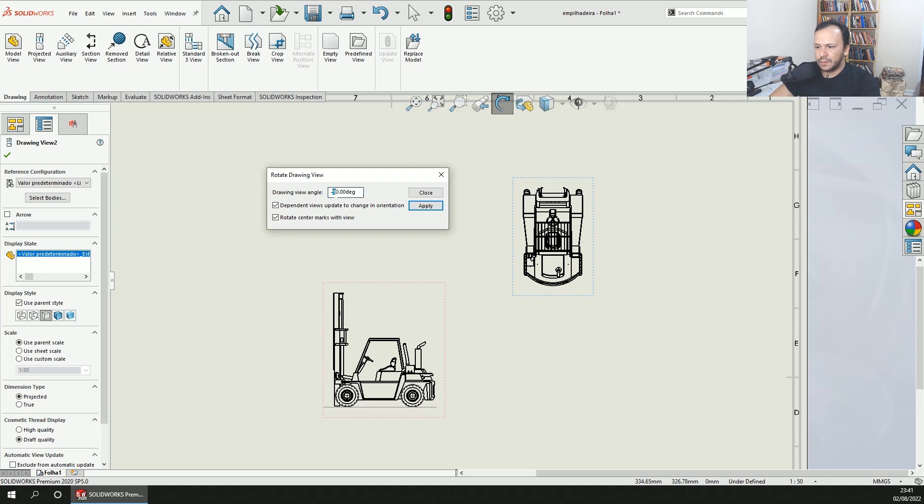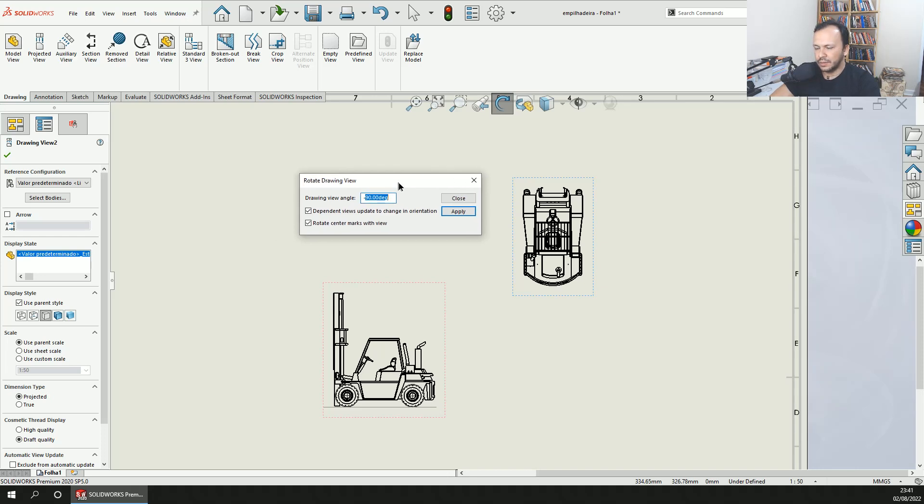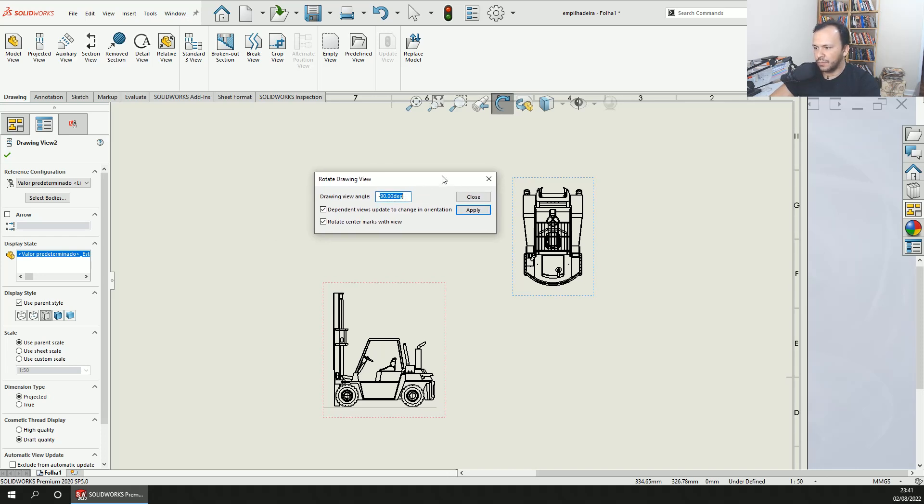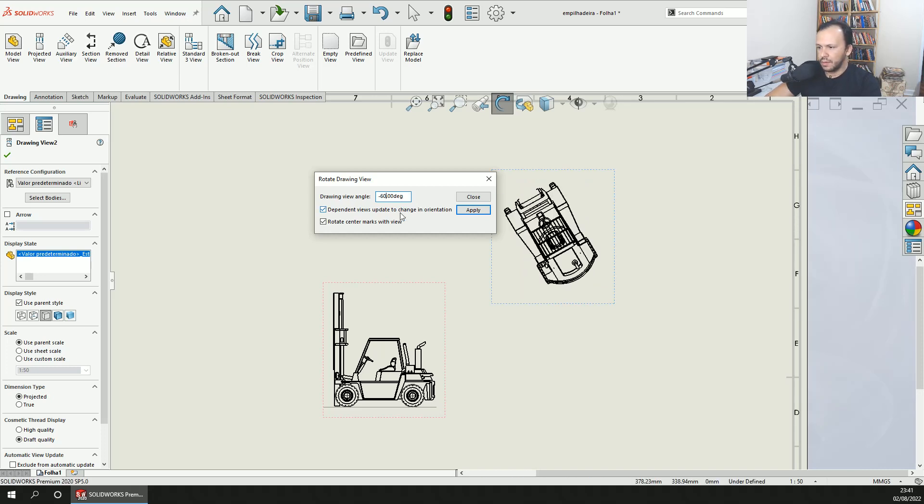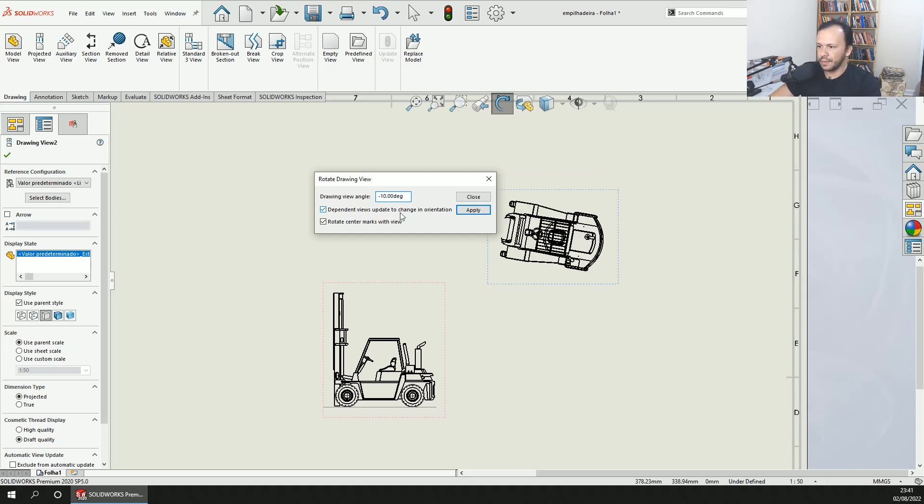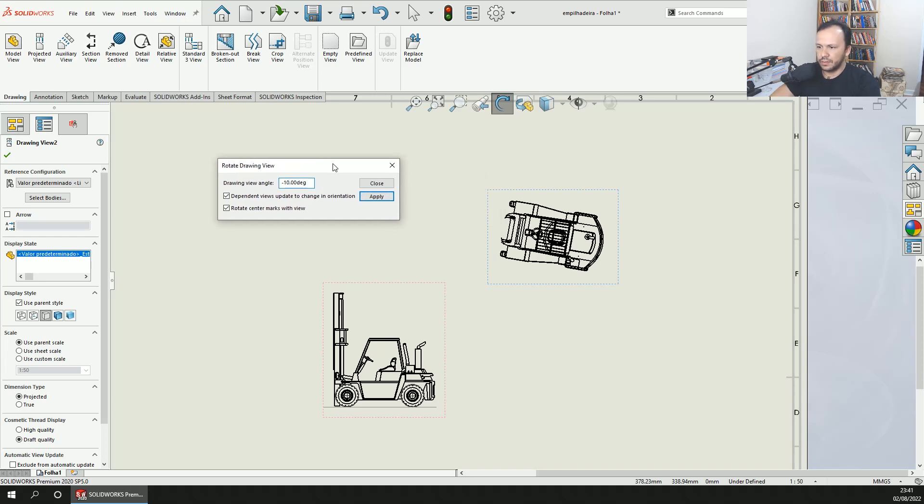In this window you can see the degrees of this view. You can change and display it wherever you want. This is very simple to make this change.